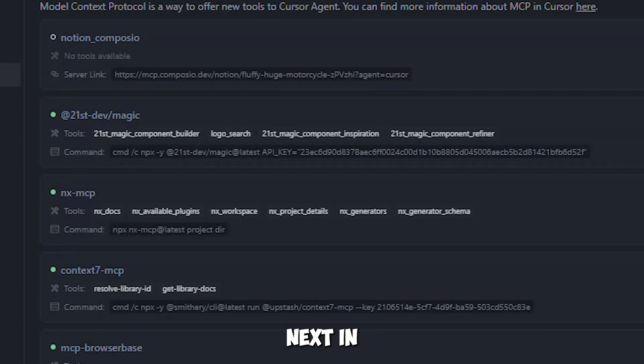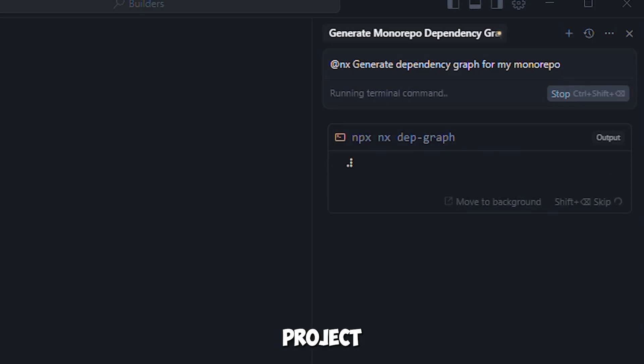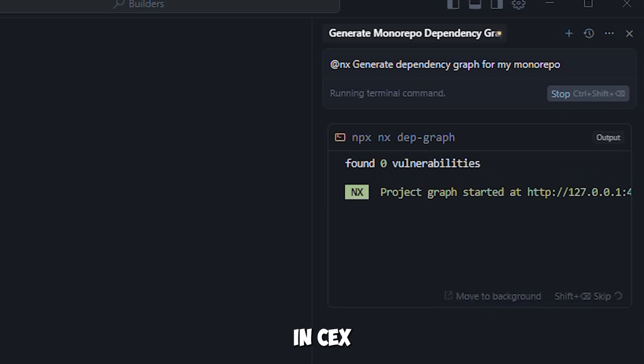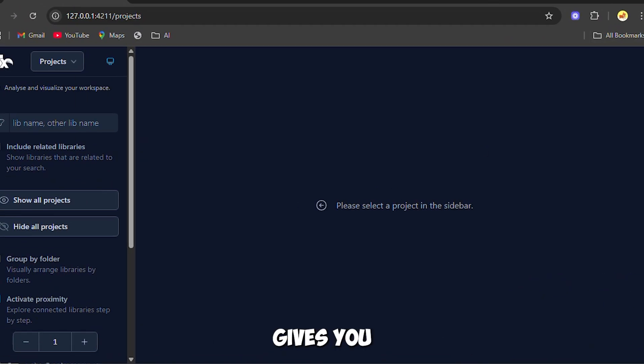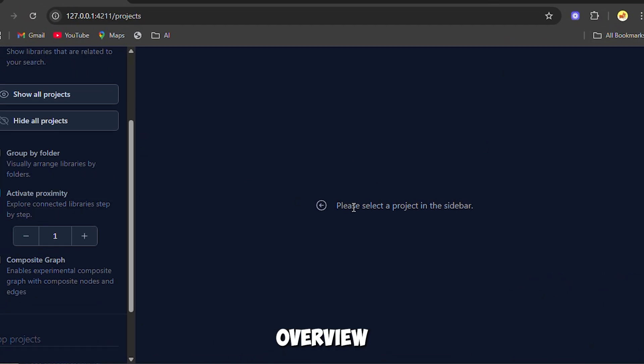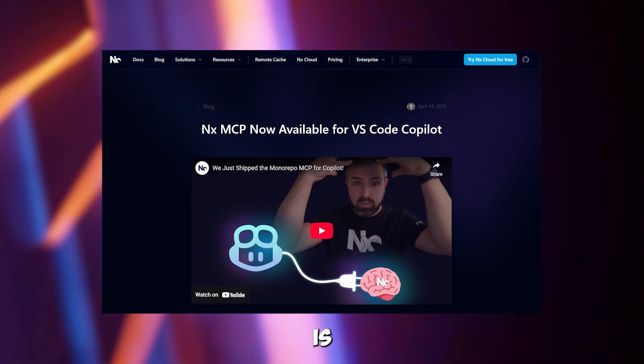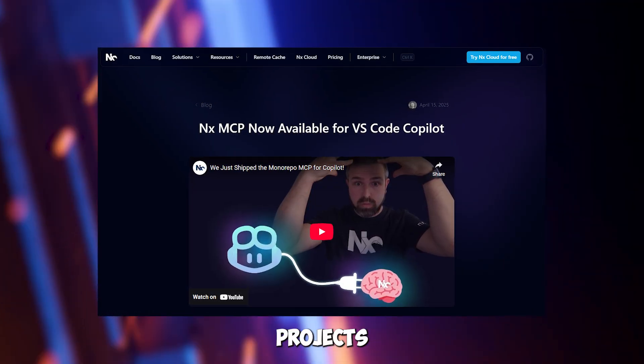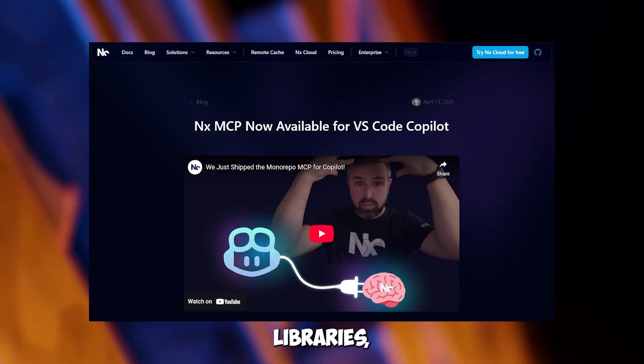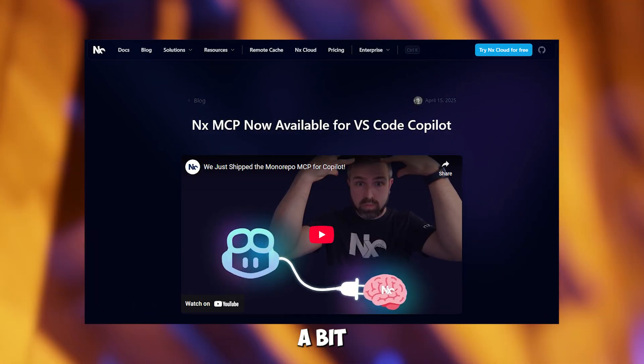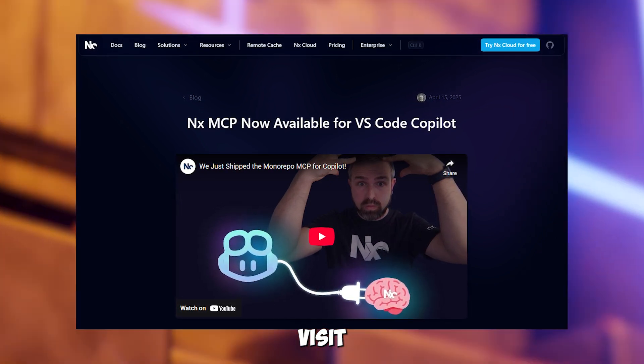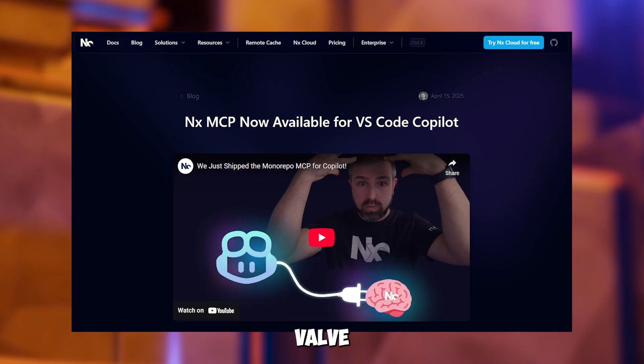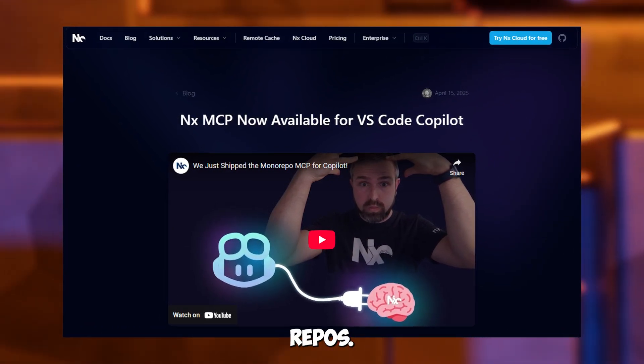Now let's see NX in action, checking how files in your project connect. You ask cursor to use NX to create a map of your project structure, and it gives you a clear overview in seconds. NX is perfect for big projects with multiple apps or libraries, but it's a bit much for small scripts. Visit nx.dev to take control of your monorepos.